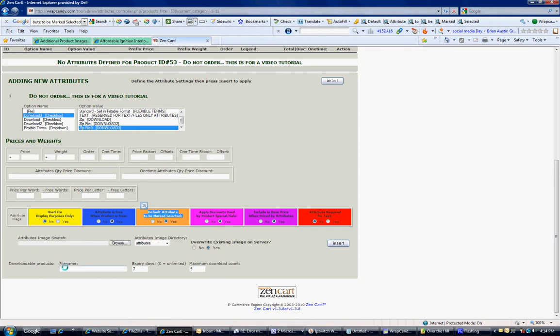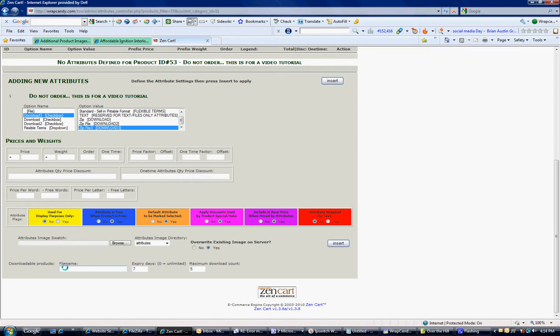And next, we need to specify a file name. This file name needs to be uploaded into your downloads folder. And it's just the name only. So, if your file is partyfavors.zip, that's what you would specify. It has to be exactly as you typed it, exactly as you uploaded it. So, if your P for partyfavors was capitalized, it must be capitalized. If your zip extension is capitalized, it must be capitalized.